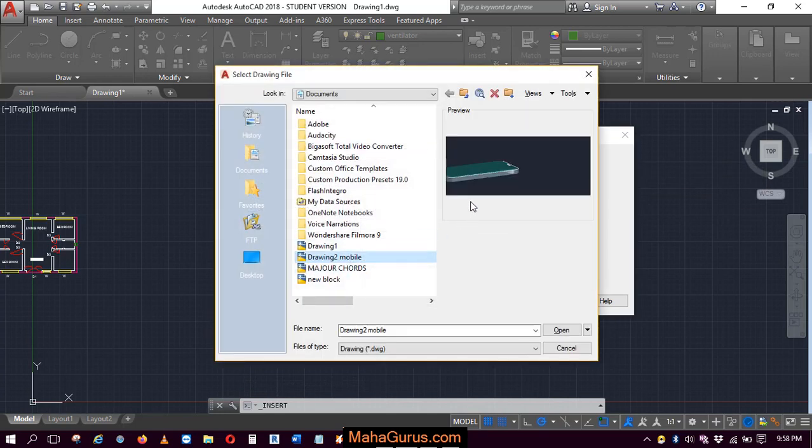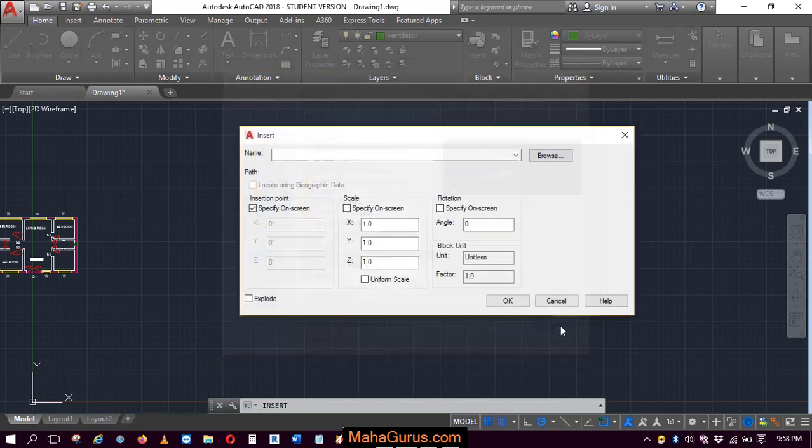Let's suppose this is the drawing which I'm gonna insert here as a block. Just after selecting, click on open.